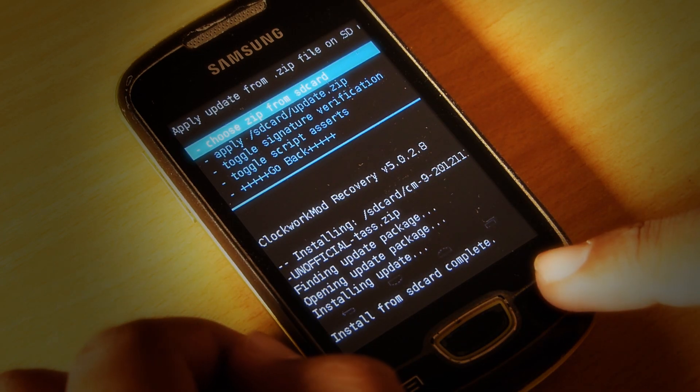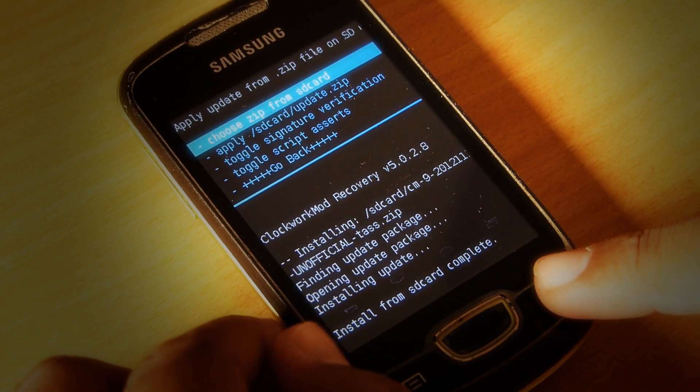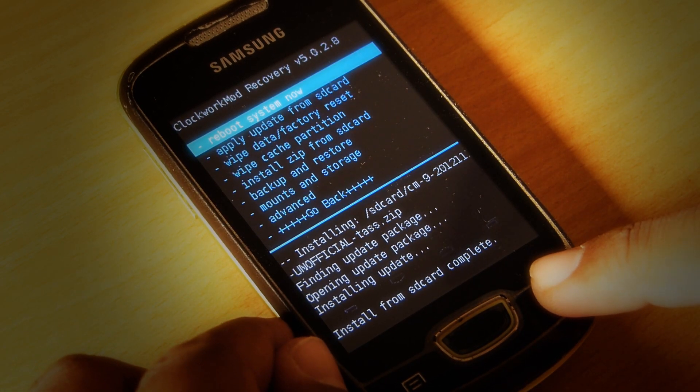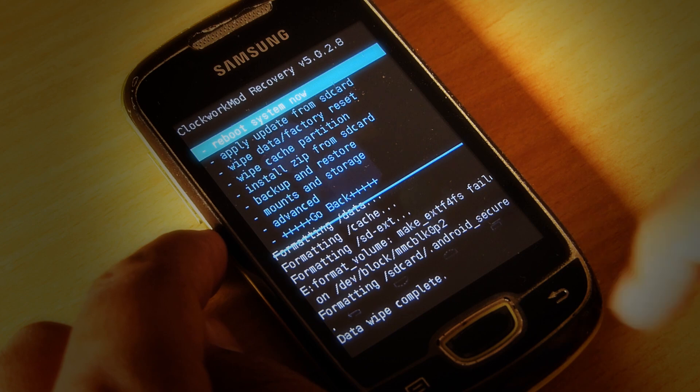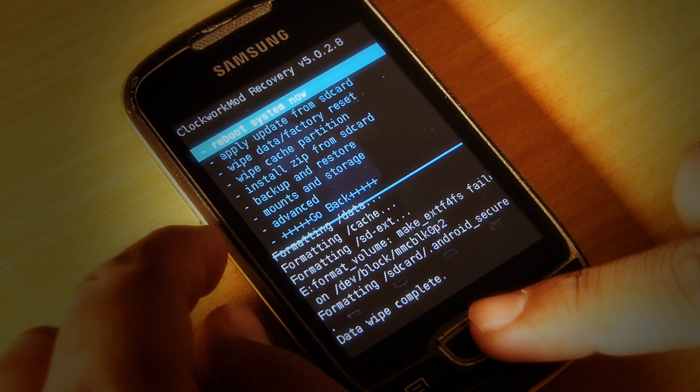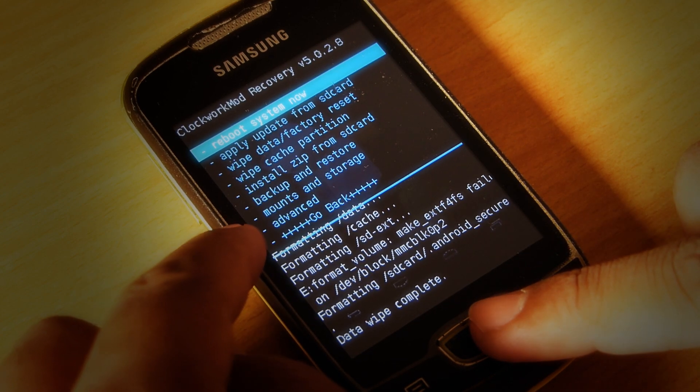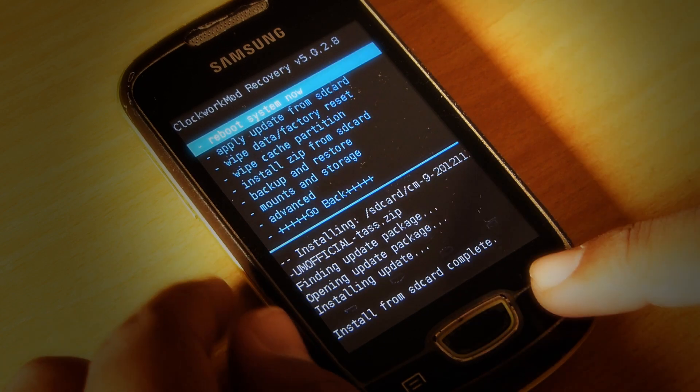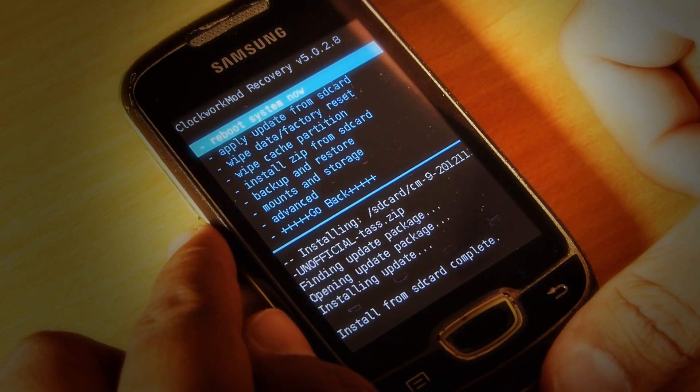After the installation is completed, go to the main menu of recovery mode and then wipe data.